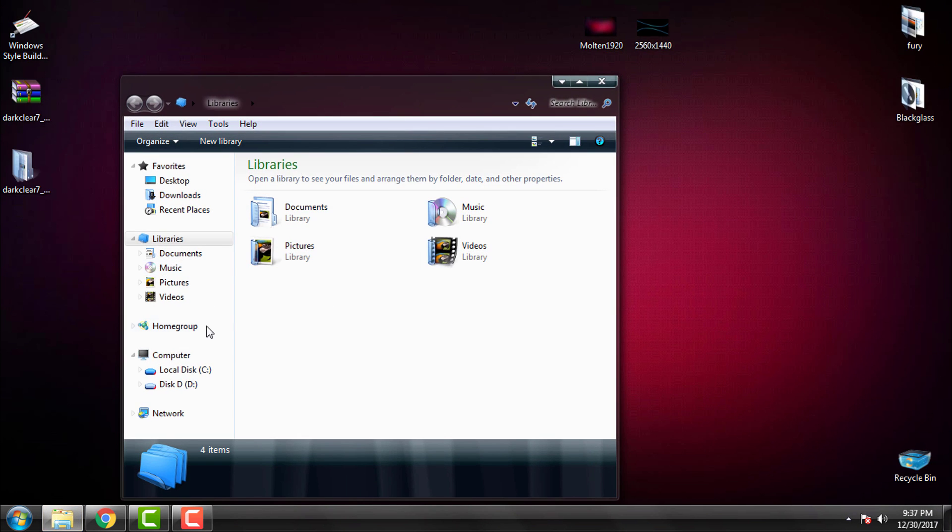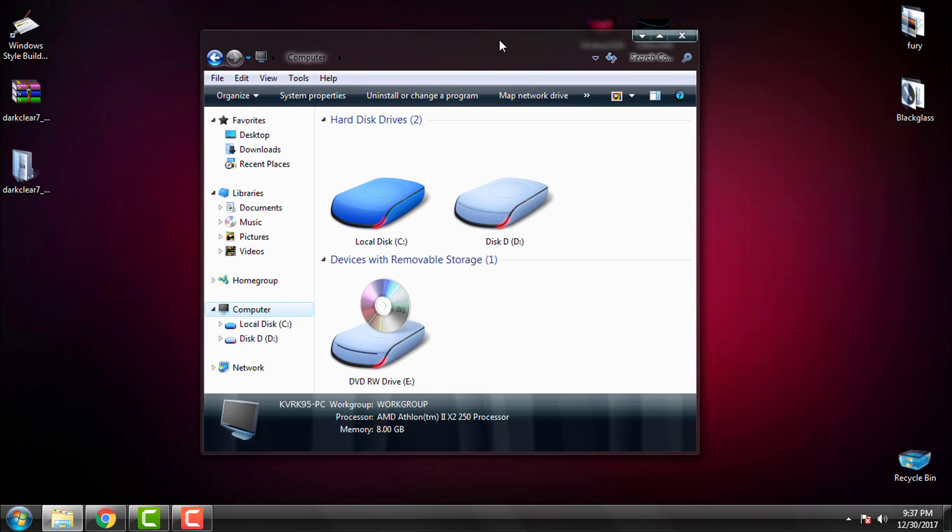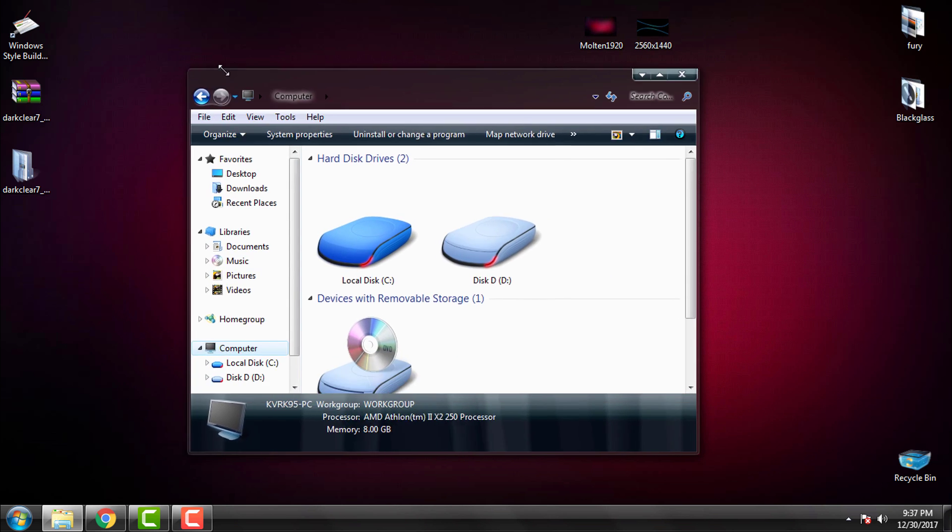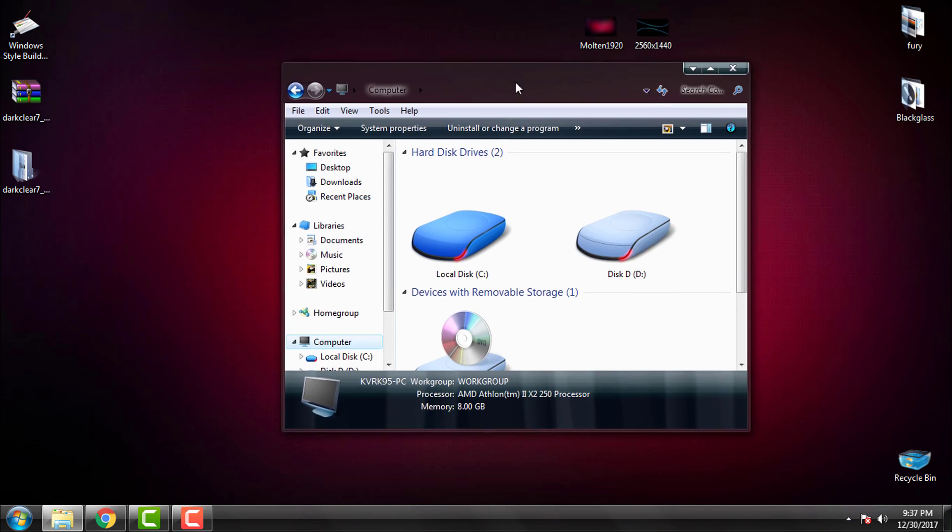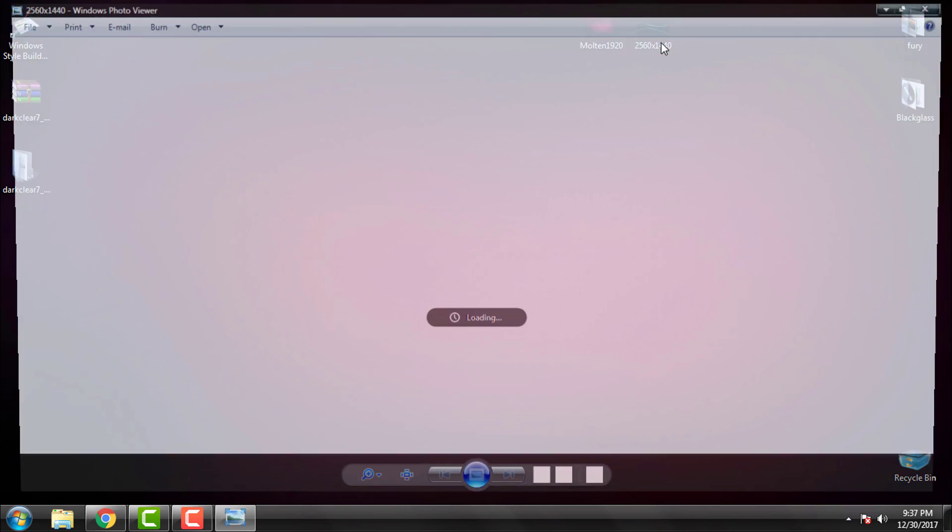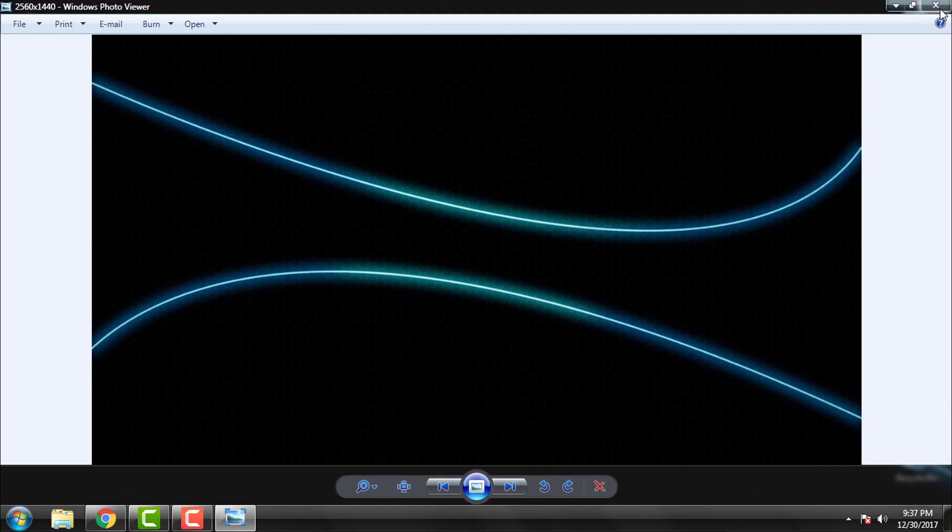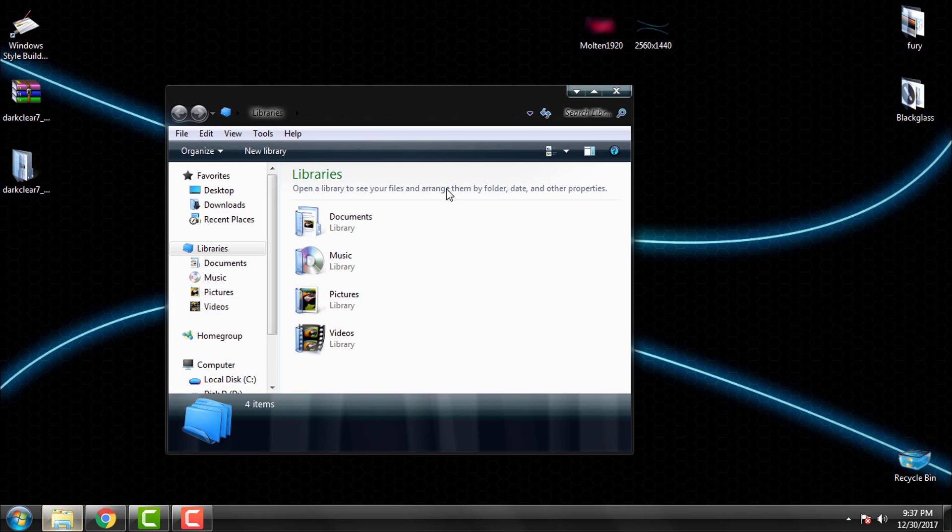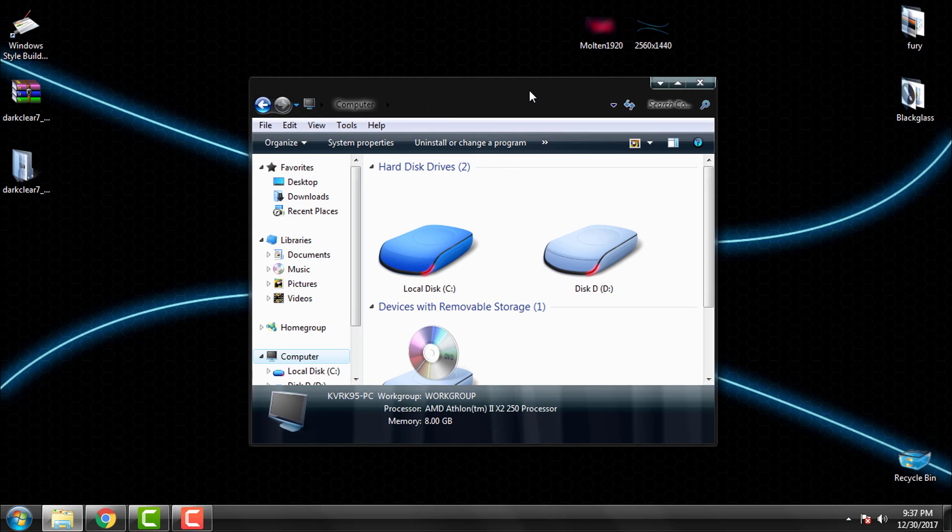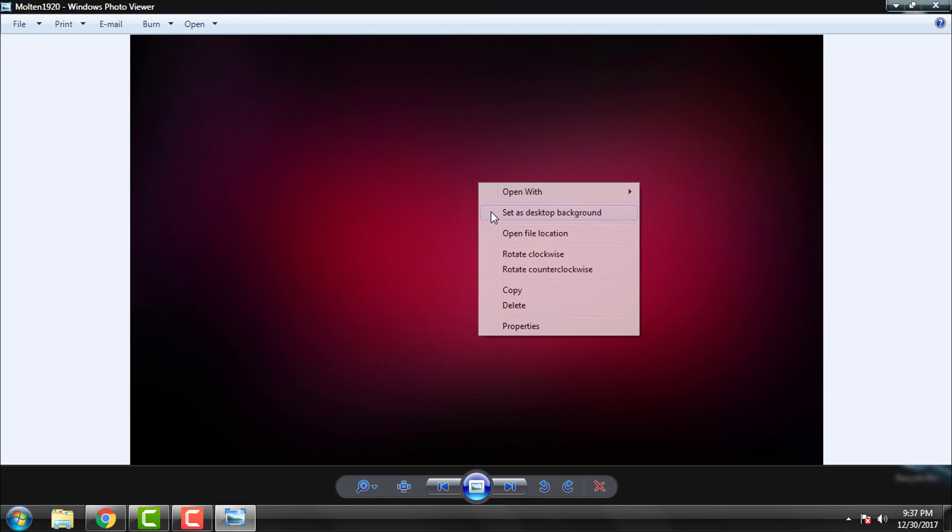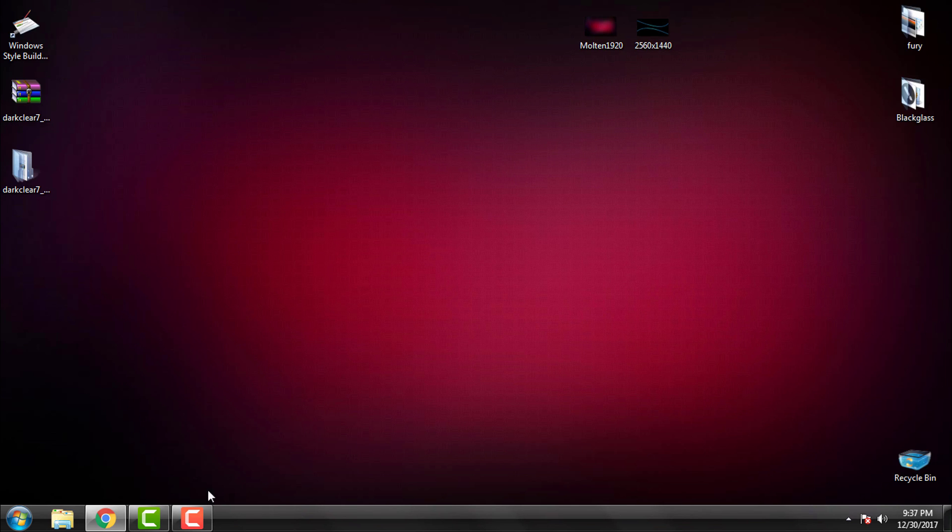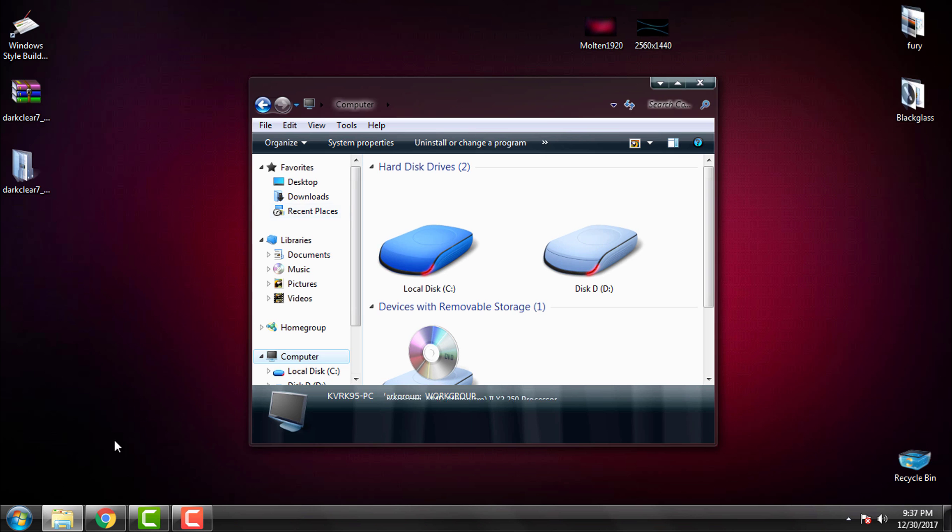And now it's even better. Okay and we have this one. So now it's up to you to choose, but I like this red purple background wallpaper with this amazing Windows 7.